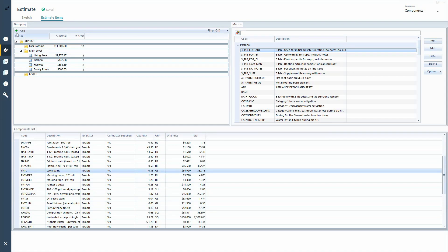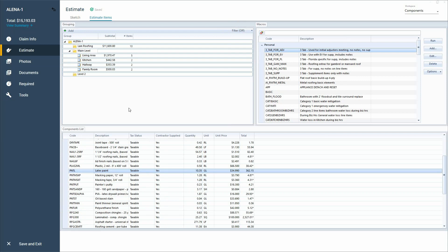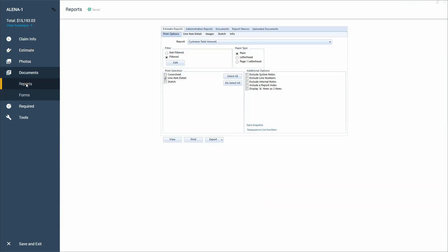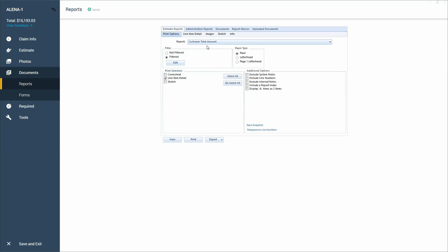I also stumbled across another way to get these numbers out of the program — a new report type that I found. This report type is only available in the contractor profile, not in the carrier profile. So if you write everything in the carrier profile and want to do this with an existing project, you'll need to duplicate the project into the contractor profile. I have a YouTube video on that, so go search for changing the report type to switch over to the contractor profile. In here, we've got a report type called the customer total amount.